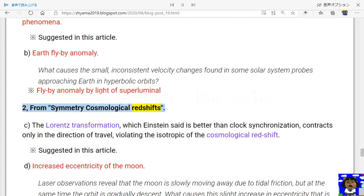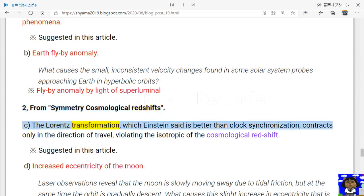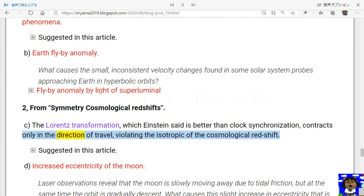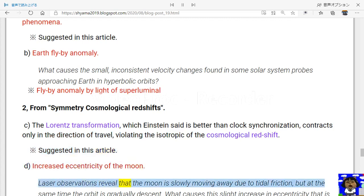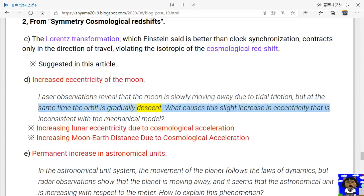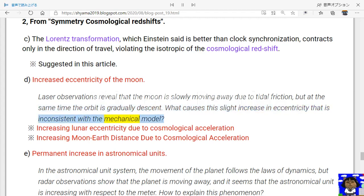From asymmetric cosmological redshifts: (c) the Lorentz transformation, which Einstein said is better than clock synchronization, contracts only in the direction of travel, violating the isotropy of the cosmological redshift. Lunar laser observations reveal that the Moon is slowly moving away due to tidal friction, but at the same time the orbit is gradually descending. What causes this slight increase in eccentricity that is inconsistent with the mechanical model? Increasing lunar eccentricity due to cosmological acceleration.